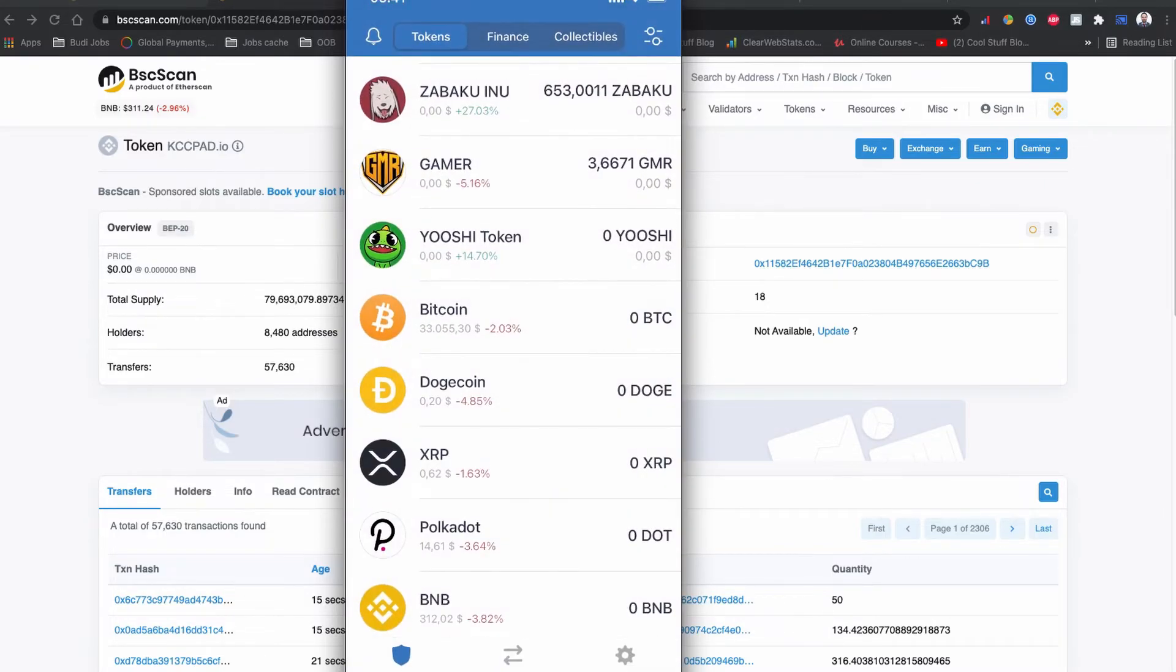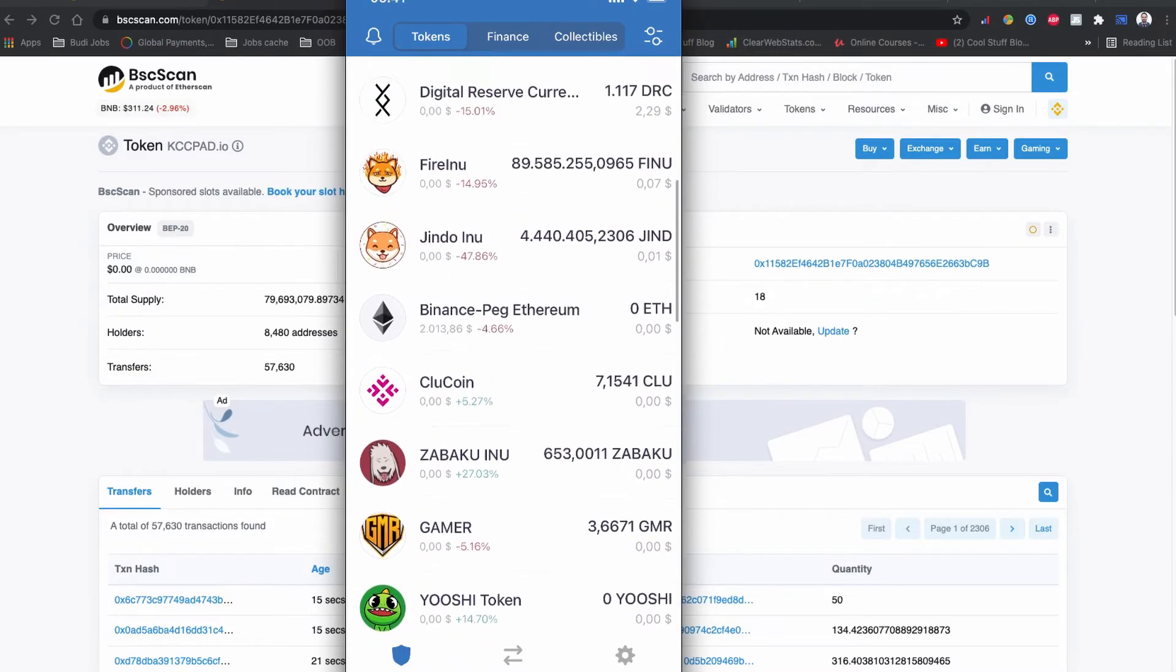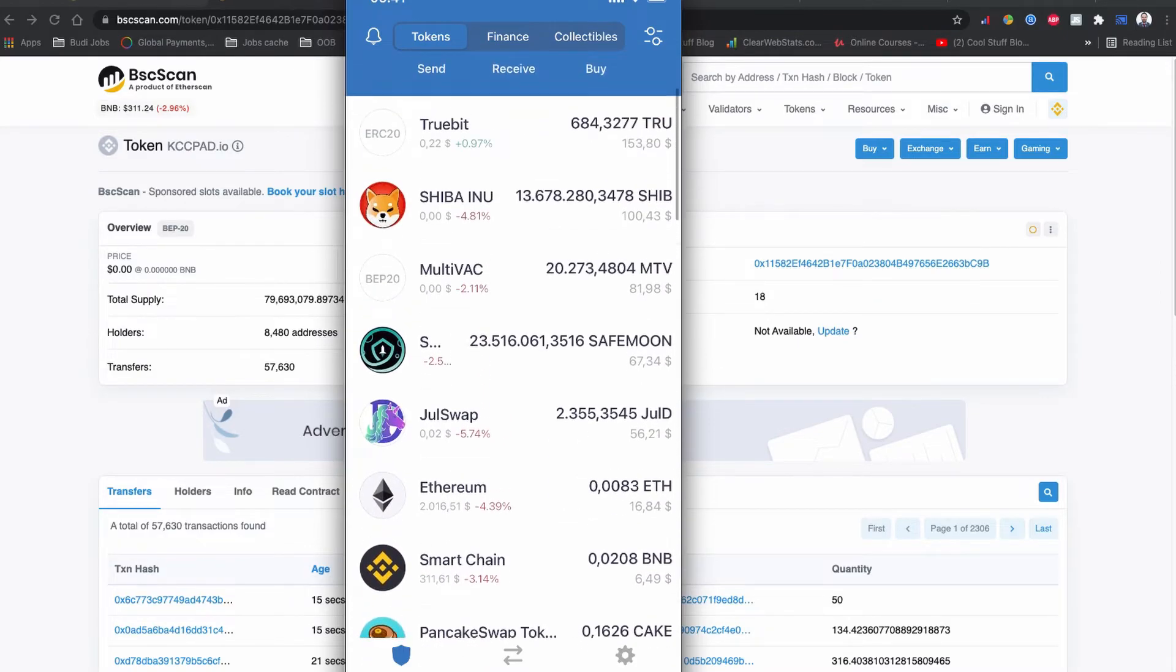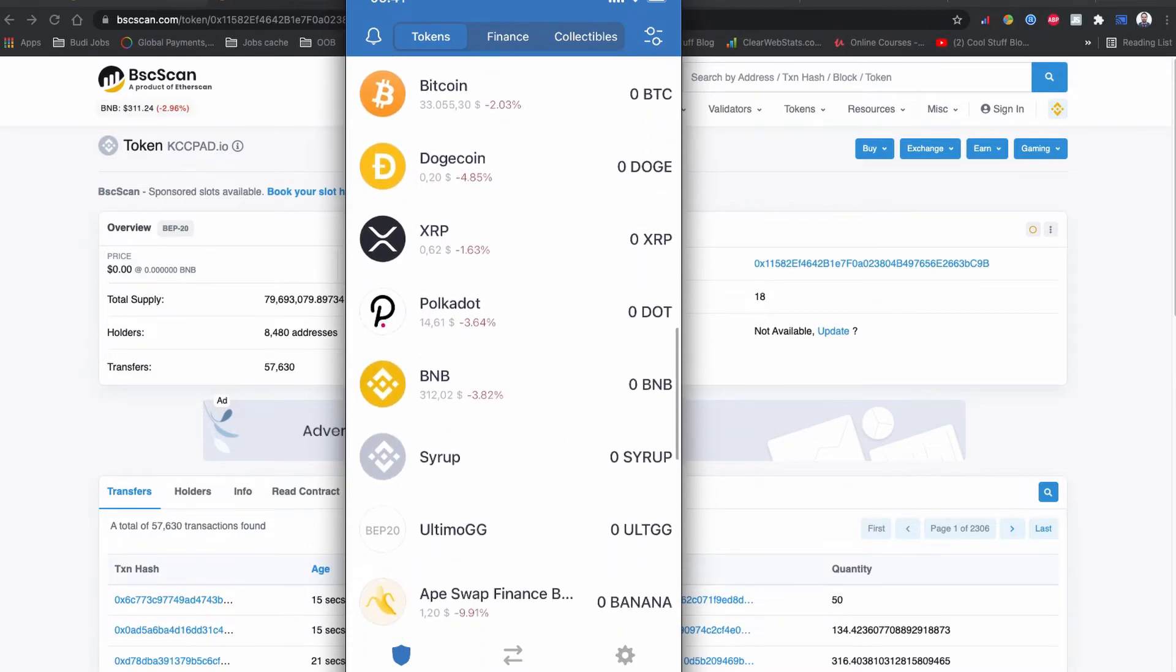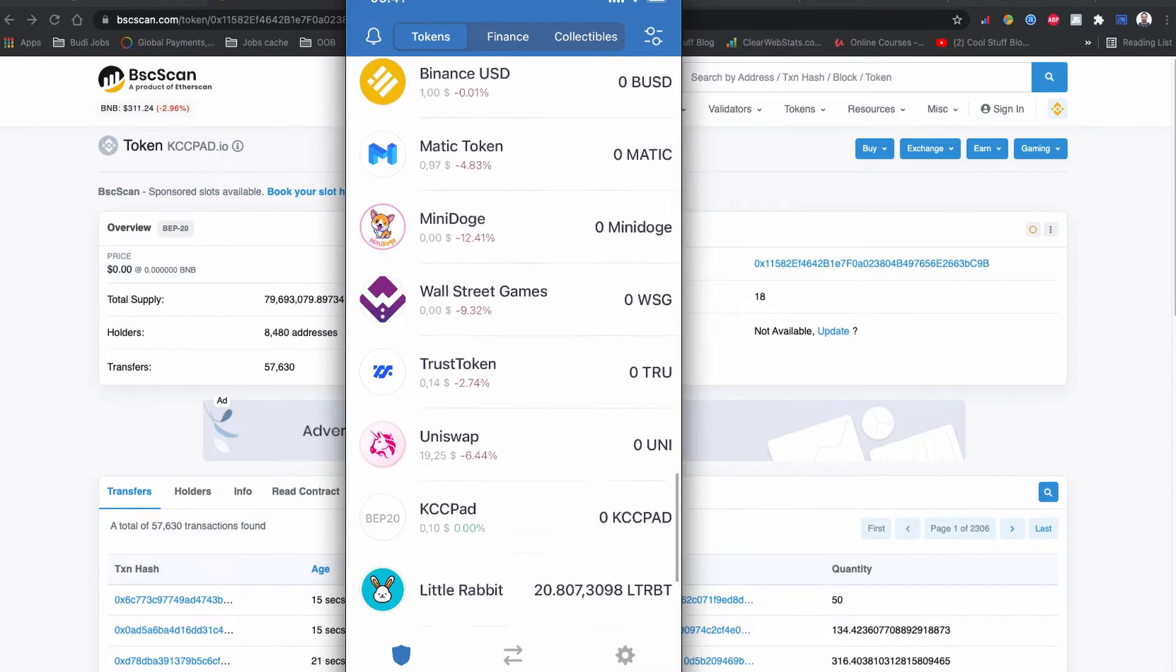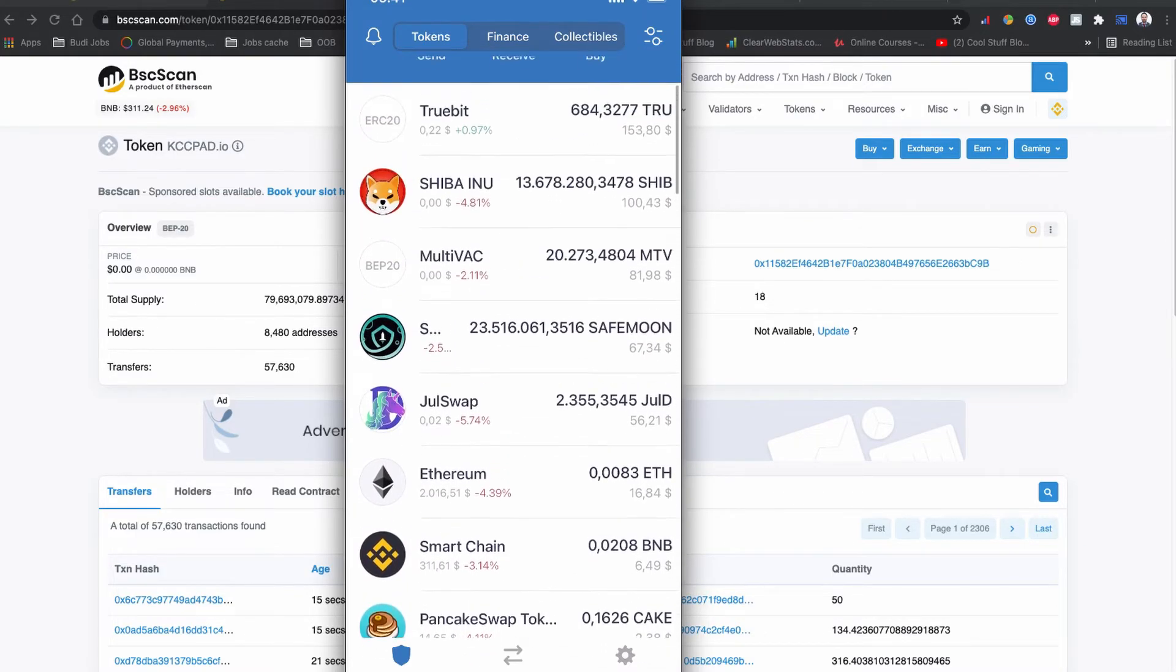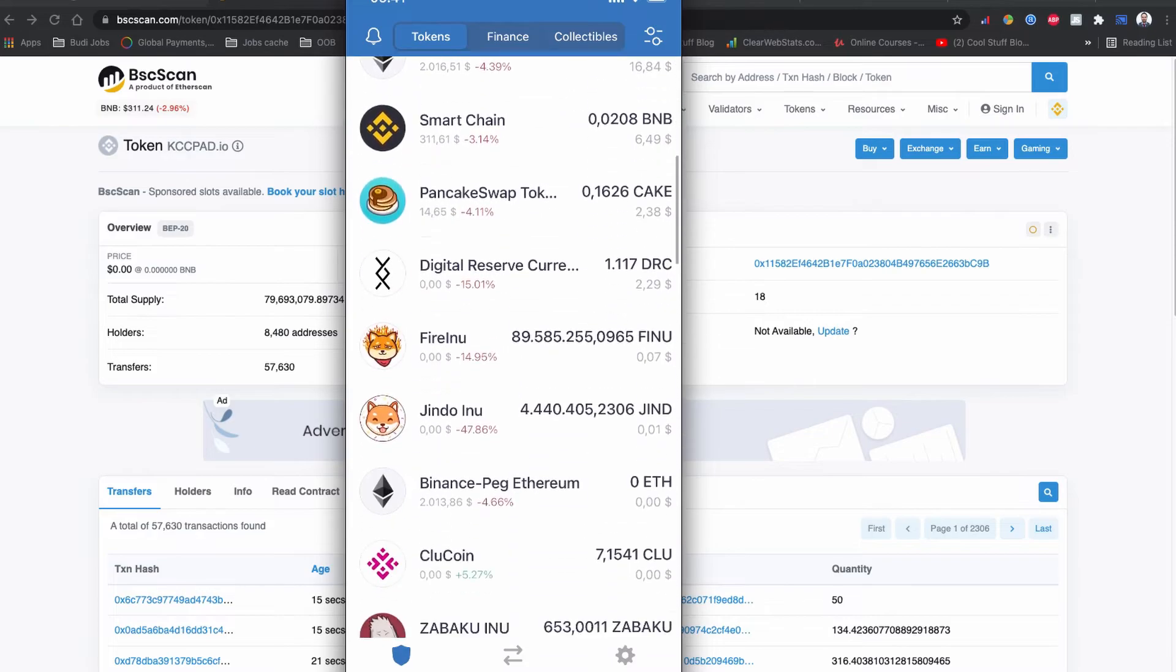If you navigate back to the home page, you can also see your coin. It is already here. I don't have any coin listed on this KCCPad. If I have a coin, it will be populated to the top of the list.